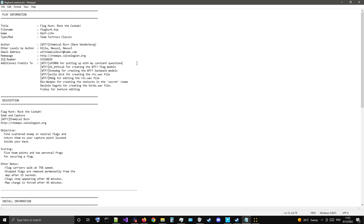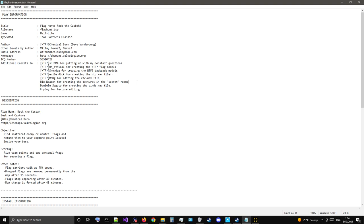So, additional credits to Shima for putting up with my constant questions. Also thanks to Unethical for creating the Flag Models, SnowDog for creating the Backpack Models, EvilDick for creating the RTC wave file Rock the Casbar, Moog for creating the RTC Rock the Casbar wave file, Bioweapon for creating the textures in the secret rooms, Daniel Saguto for creating the bird's wave file, and Fry Guy for texture editing.